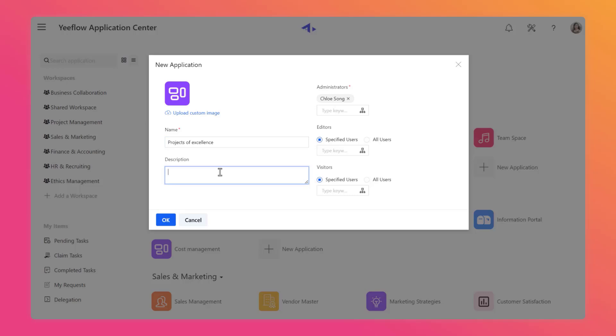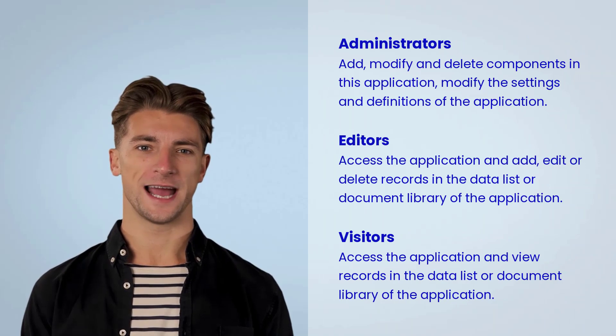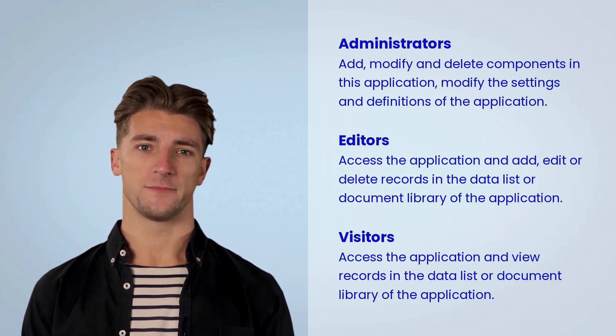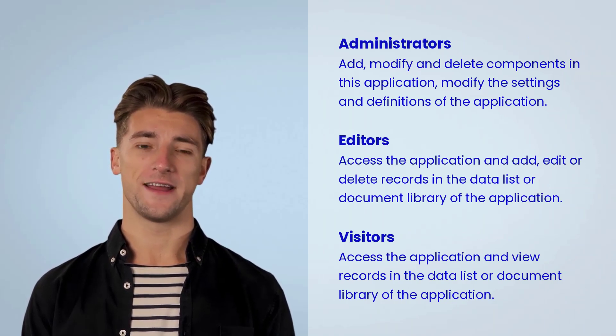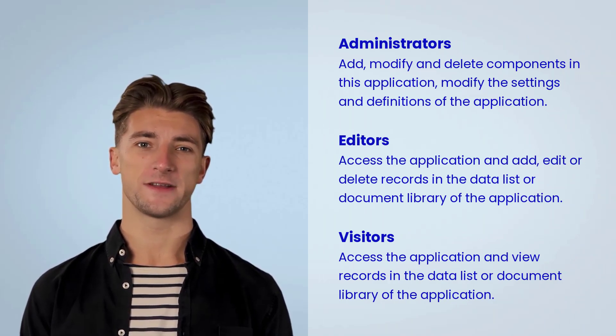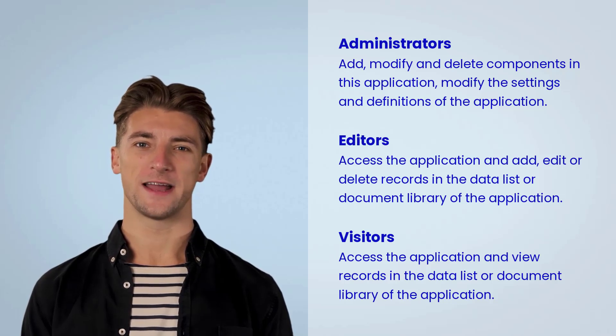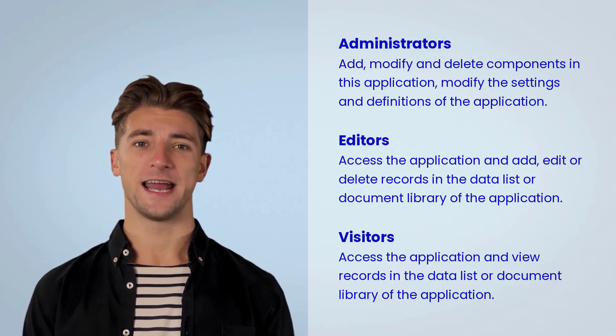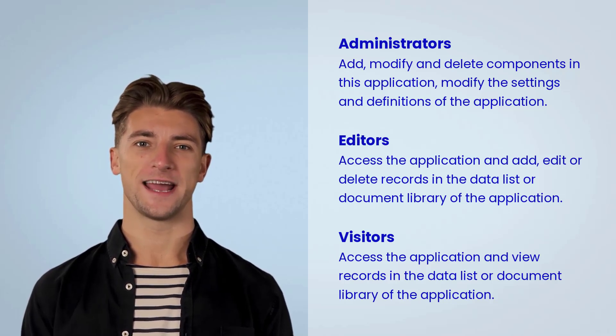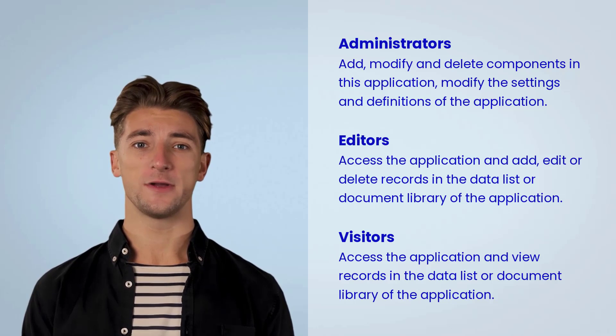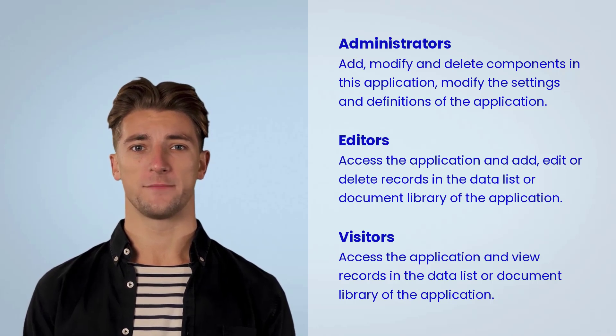Then from the right side of this dialog, you can set the access permission of the application. Administrators can add, modify, and delete components in this application, modify the settings and definitions of the application. Editors can access the application and can add, edit, or delete records in the data list or document library of the application.